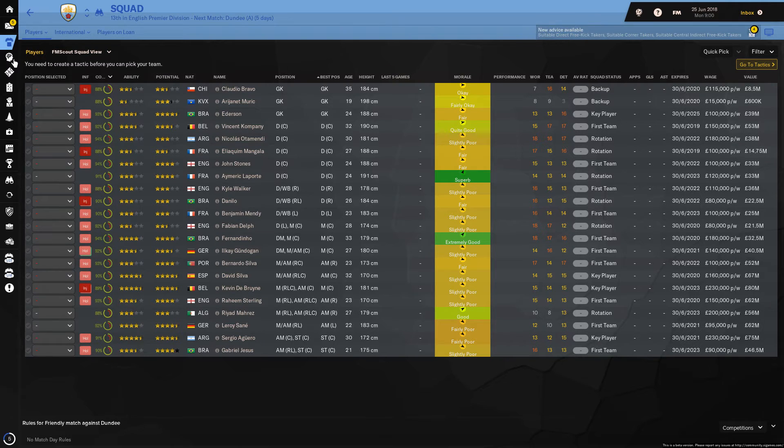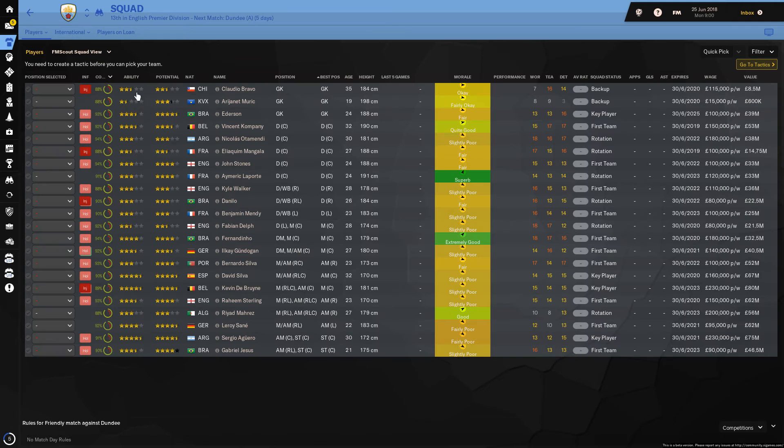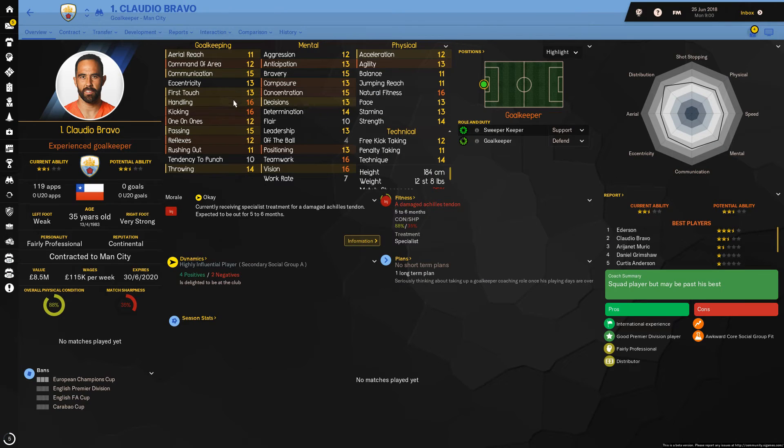Obviously some of the icons and stuff have changed. I think the main thing is the player screen. I mean, if you like that kind of stuff, I mean it looks okay.